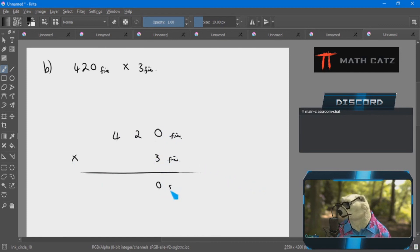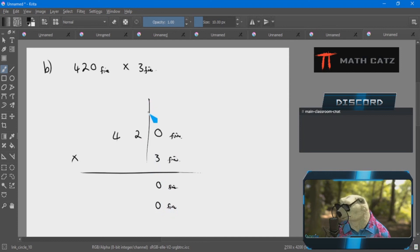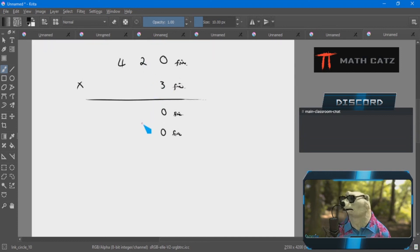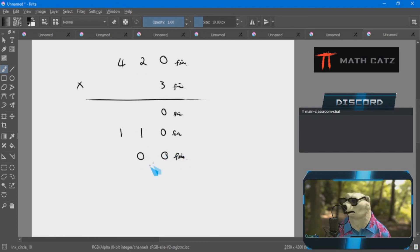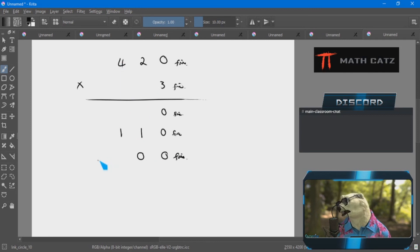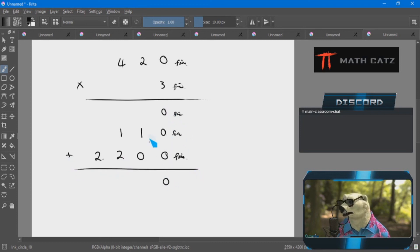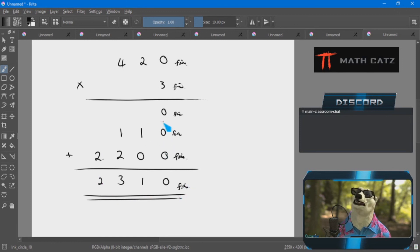Three times zero is zero. Next column padded with a zero: three times two is six — one group of five and one left over. Third column padded with zeros: three times four is twelve — two groups of five and two left over. Adding up: zero, one, three, two — answer is 2310 base 5. Rarely is there a carry-over in the addition step; it can happen but not often.